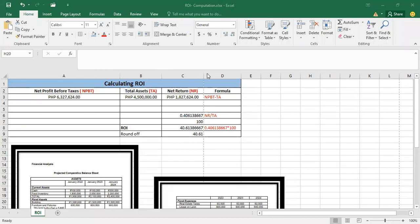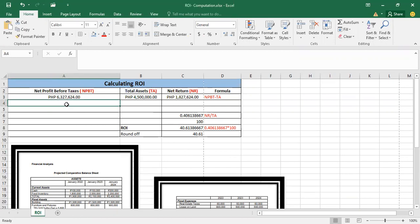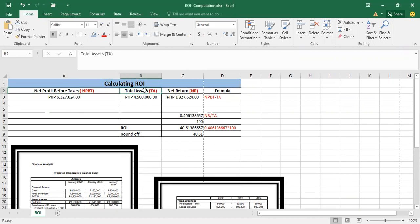Good day everyone. Now we are going to discuss how to compute the return on investment, or the ROI. So you need to have the profit before taxes, the total assets, and the formula on how to get it.